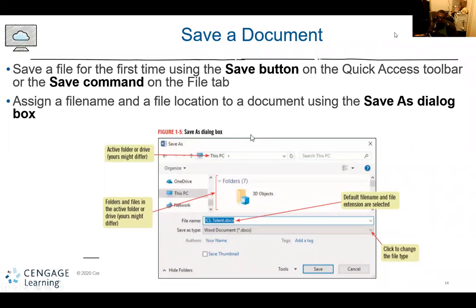Assign a file name and a file location to the document using the Save As dialog box. Normally, if you're going to use Save As, you're either going to change the format or type of file, or you've already saved it in one location and now you're trying to save it in a different location.